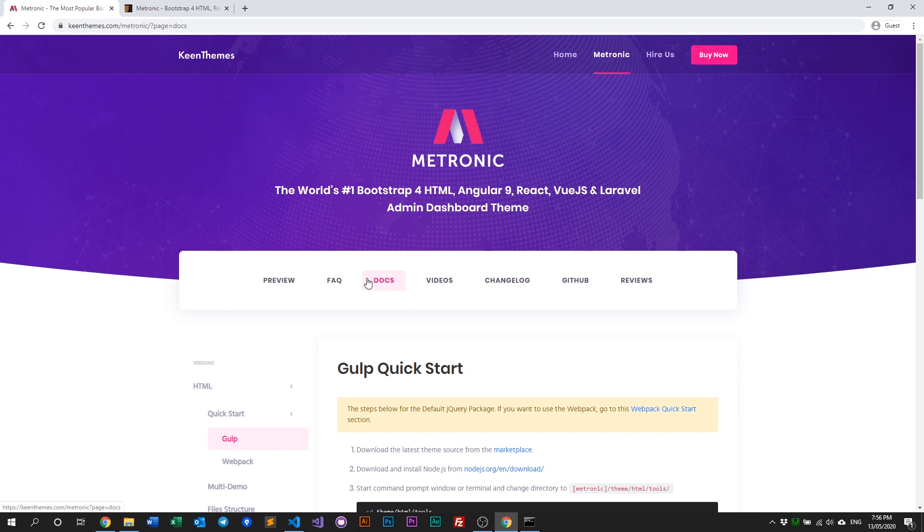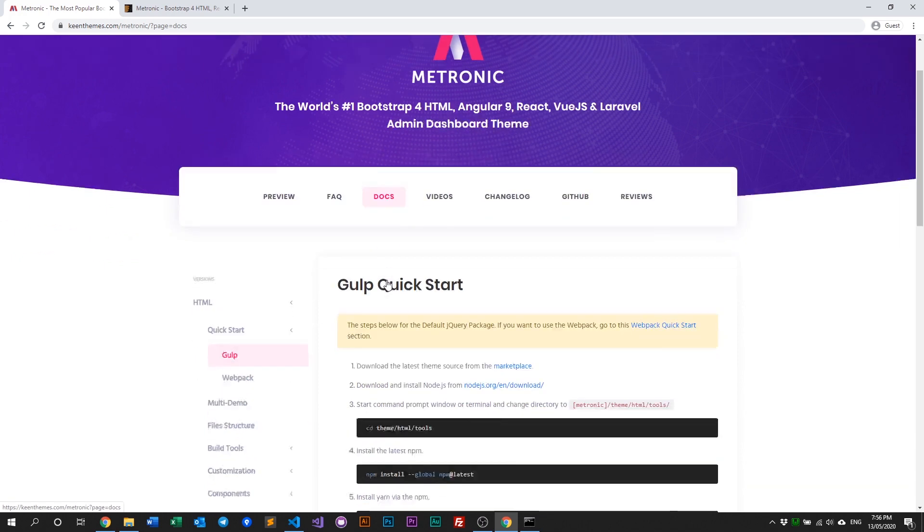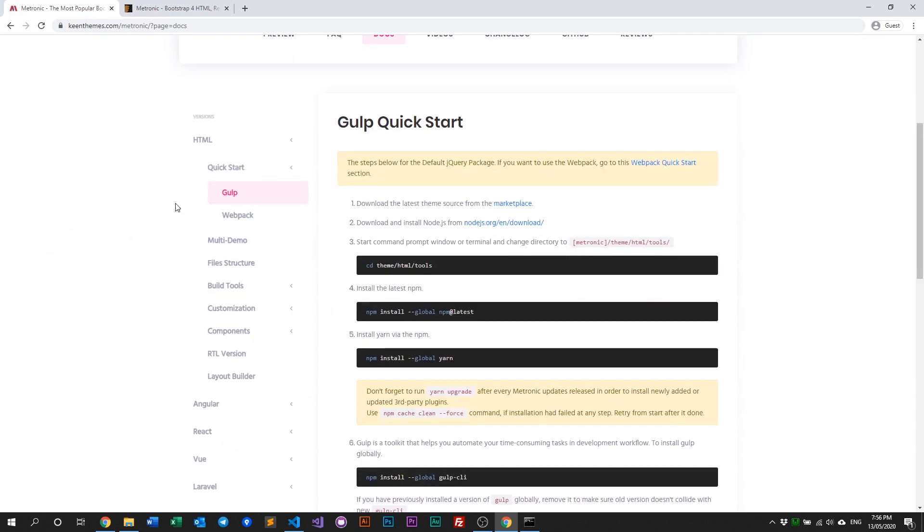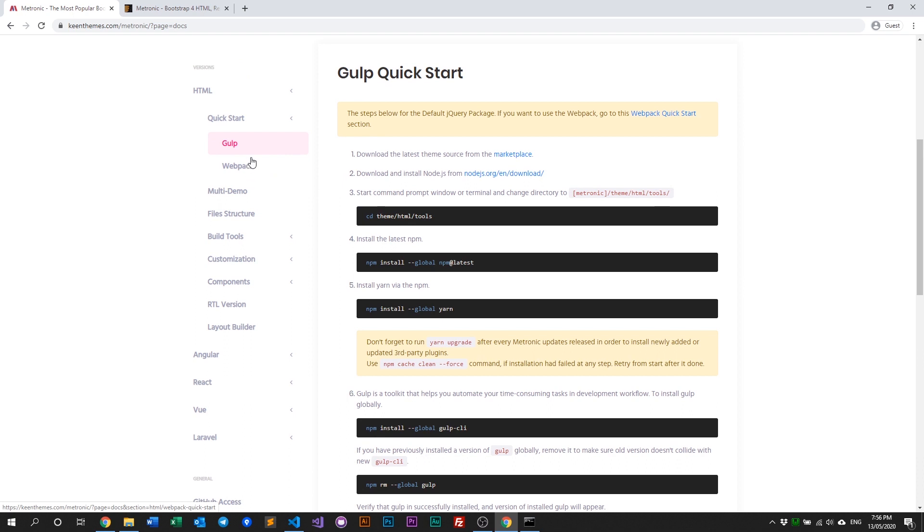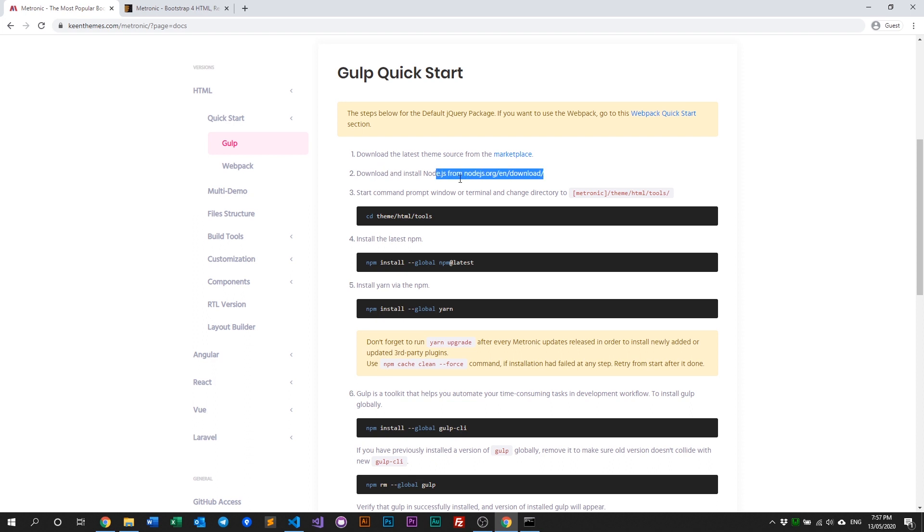Here you'll see two installation types: Gulp installation and Webpack installation. In this video we'll talk about Gulp first. First, you need to install Node if you don't have it already.